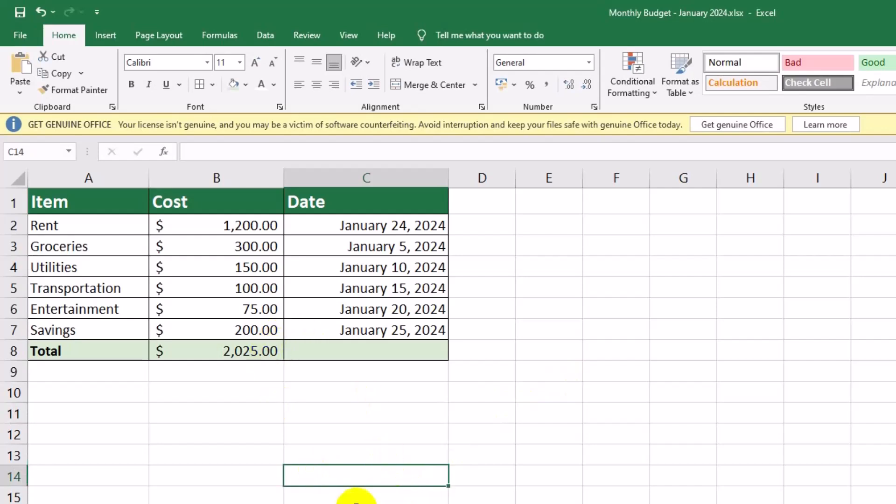With these formatting techniques, you can make any data set easier to read and more appealing. See you in the next video!